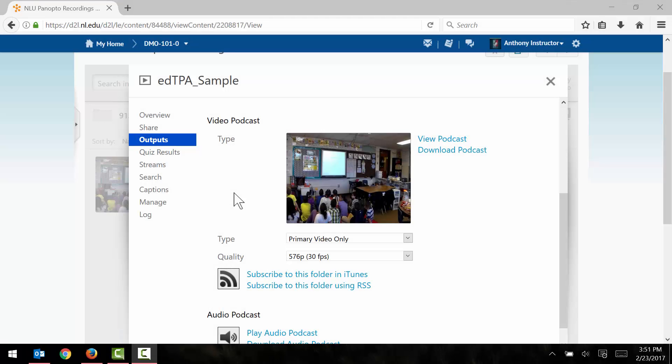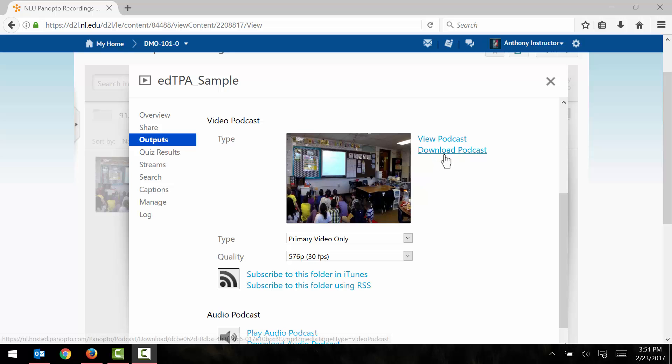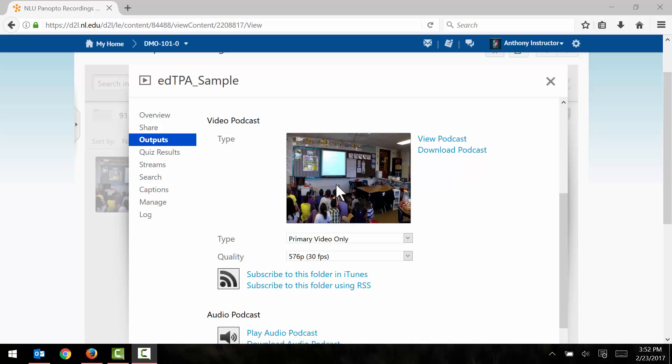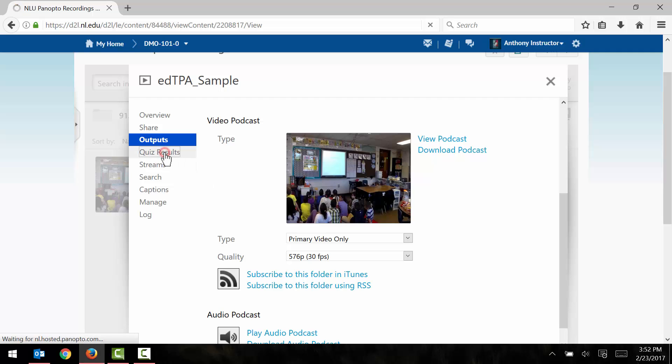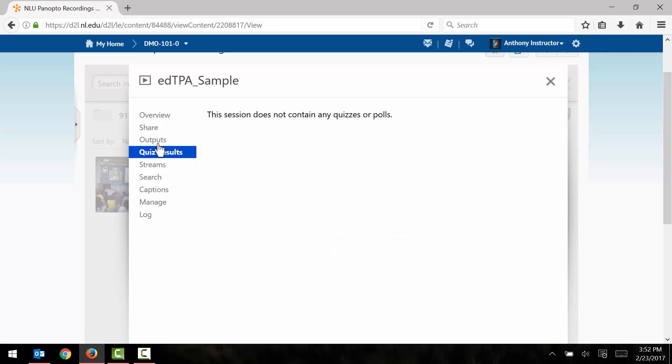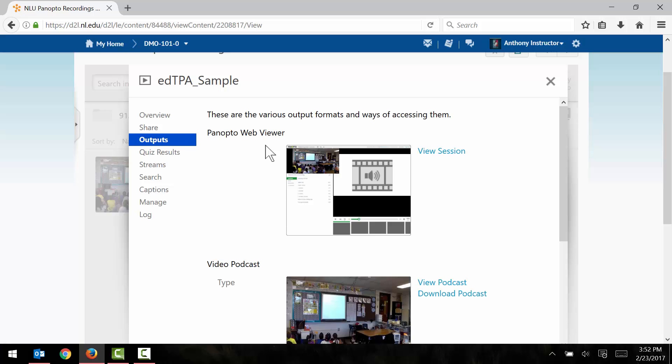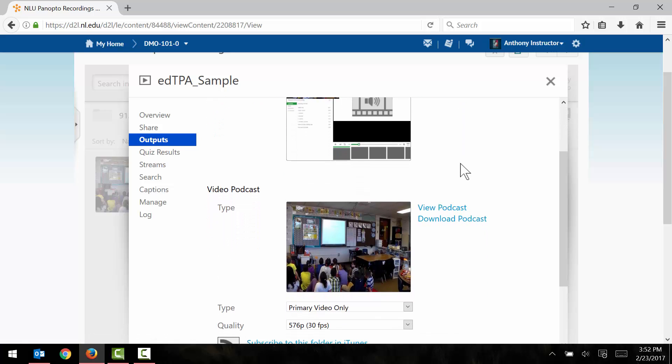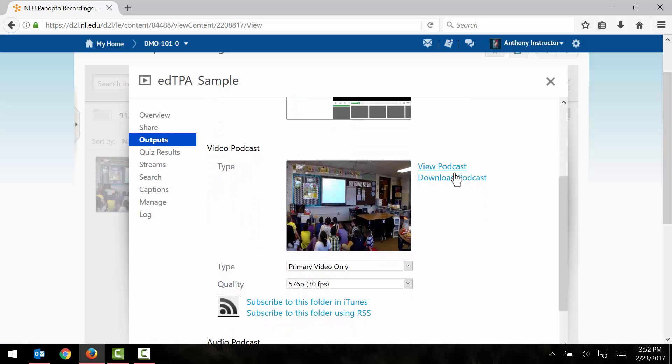OK, so again my video has completed processing and now I can see that there is a download podcast button that has appeared. Sometimes the page won't automatically update. You'll need to refresh that manually. A quick tip: you can just click on any of these other tabs here and then click back to the outputs tab and the page should then be refreshed and you should be able to see the download podcast link.